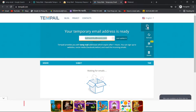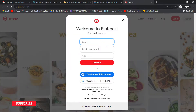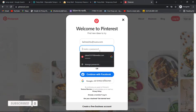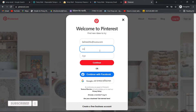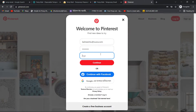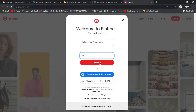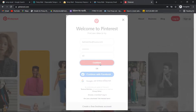If you click on the email, you can go to templ.com. You can copy the email and paste the email.